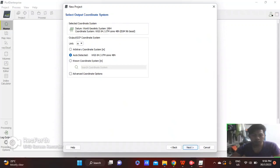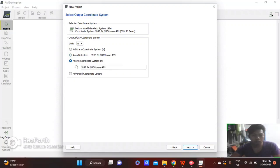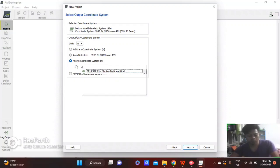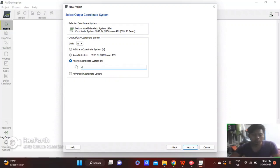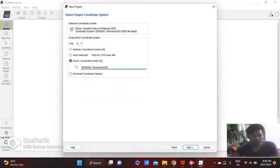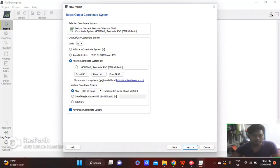and next. Here you change from auto-detect to WGS84 coordinate and change to GDM2000. Here you see the result and click next.